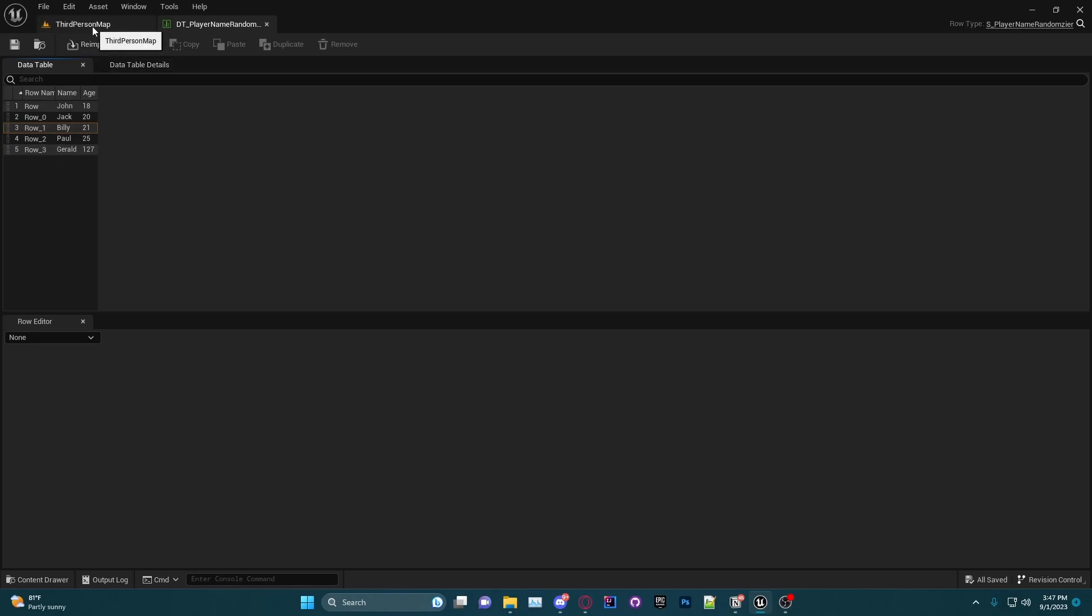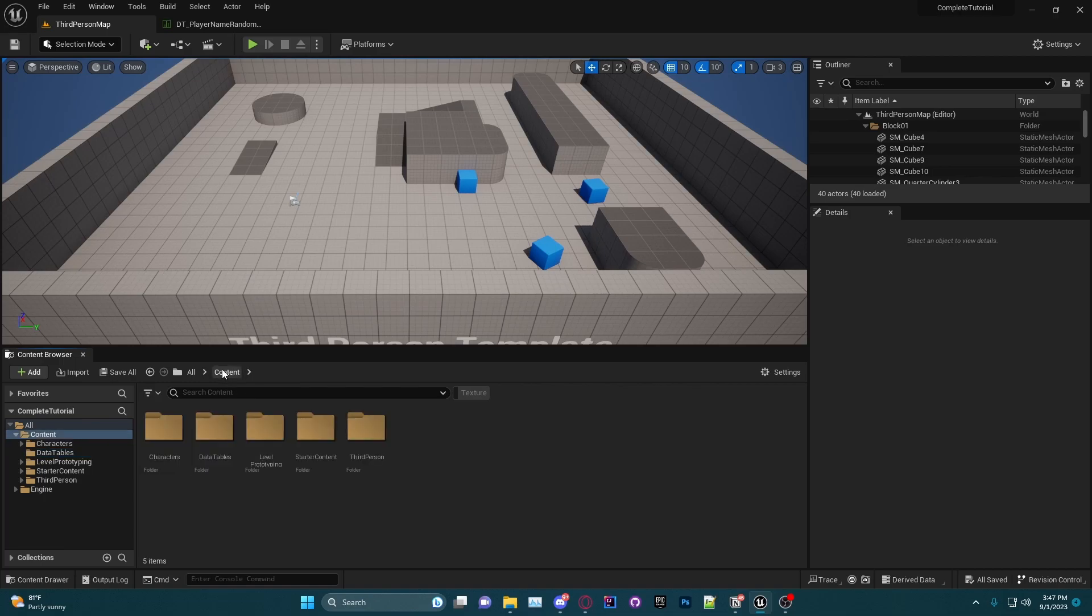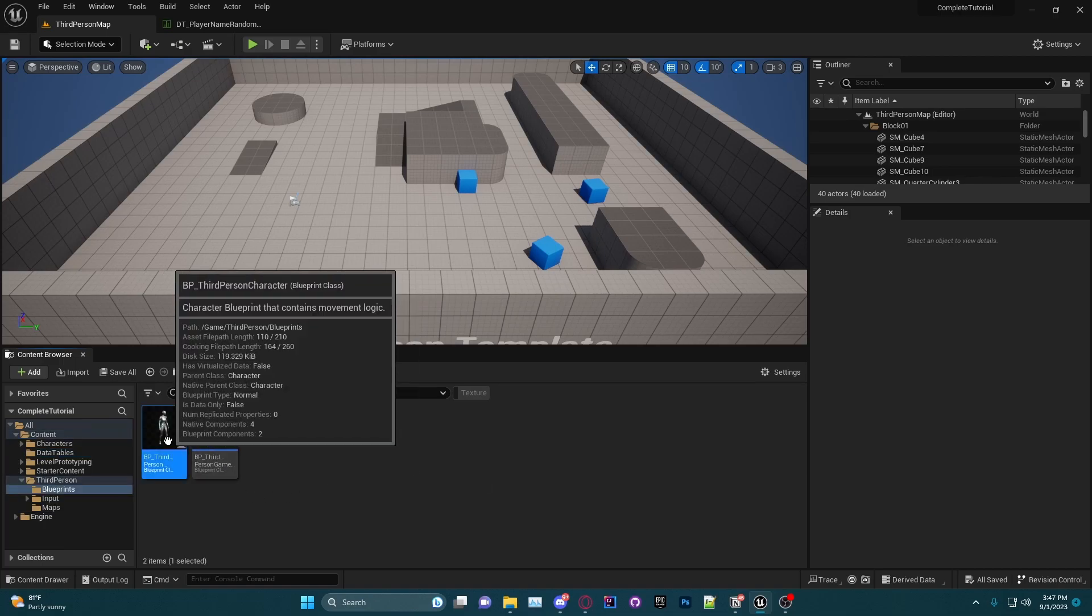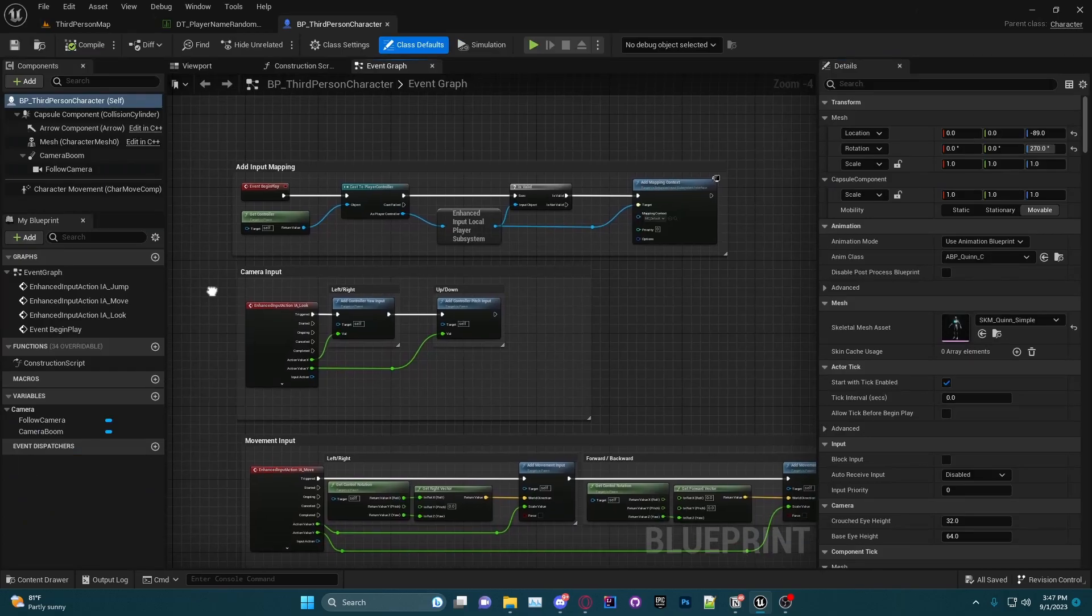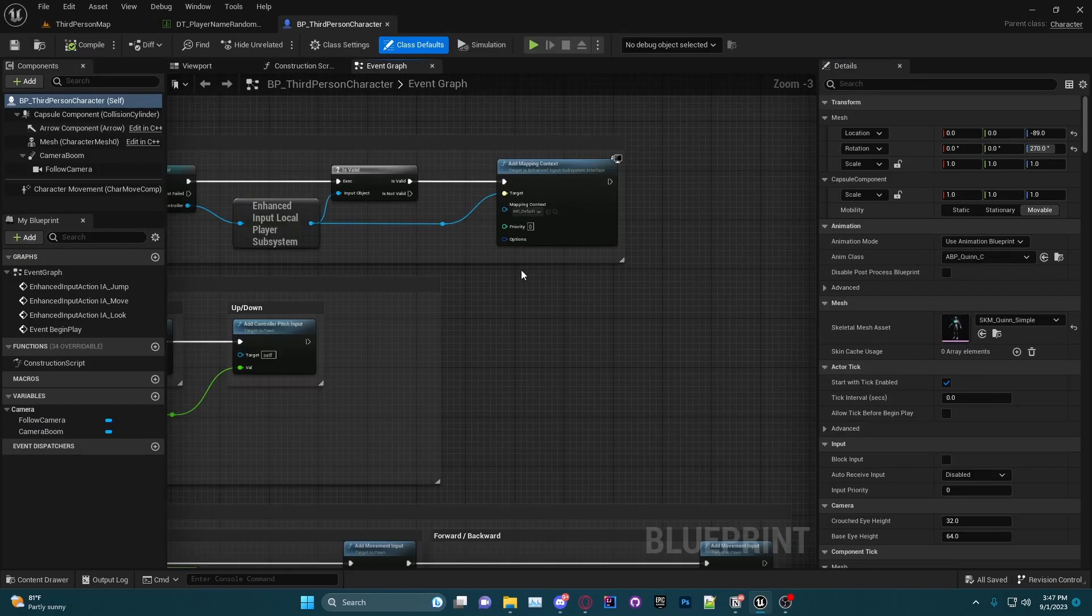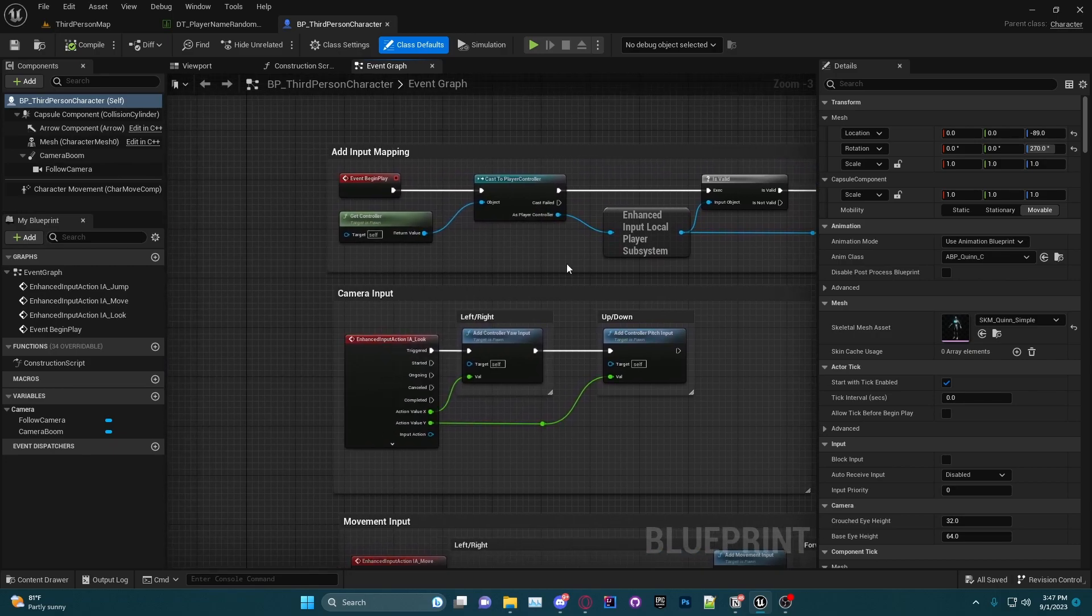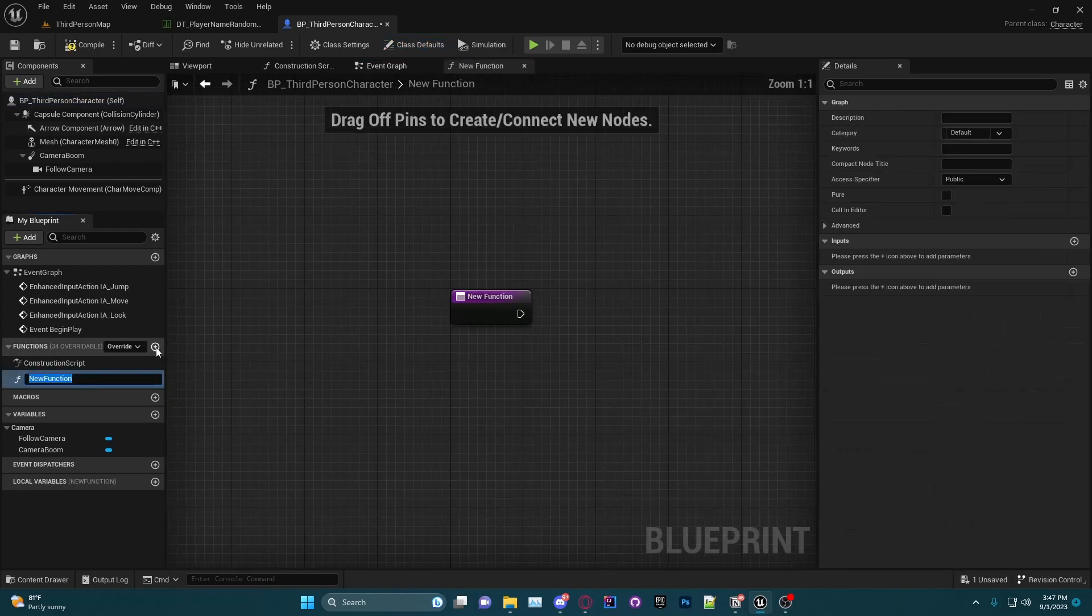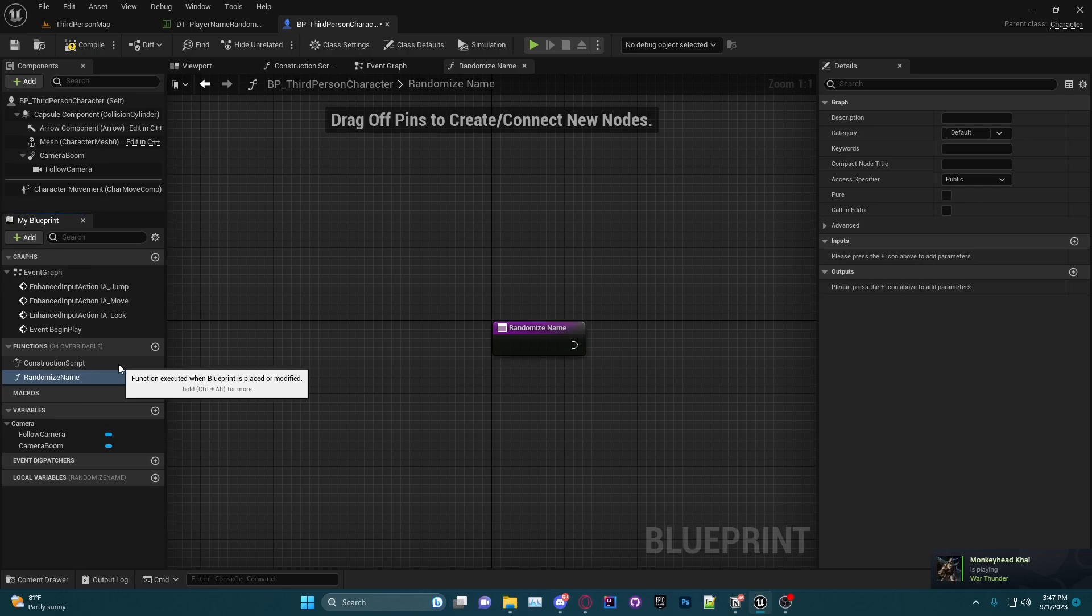The basics is this, and I'm going to now make a simple system that when we click play it'll randomize our name and age. So if we go back to our third person map and go into our player character—now I definitely wouldn't recommend doing very much in your player character to begin with, I much more enjoy putting it in the controller—but what I'm going to do here is just create a new function called Randomize Name.